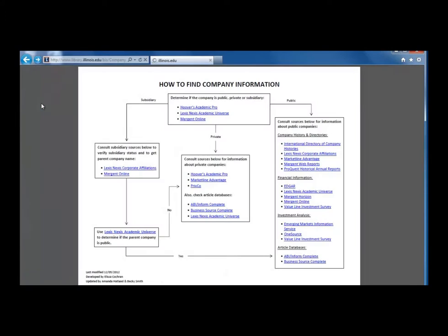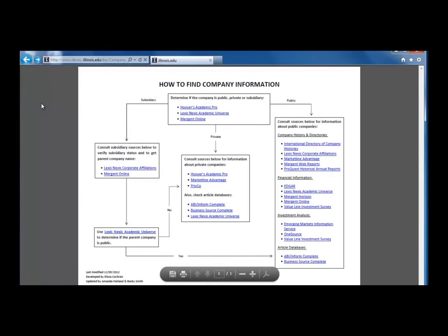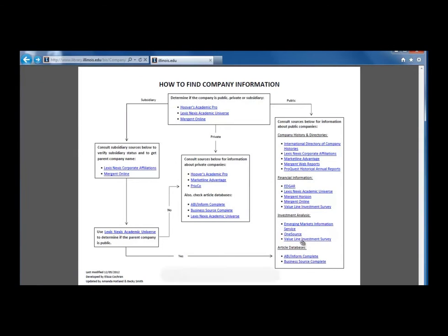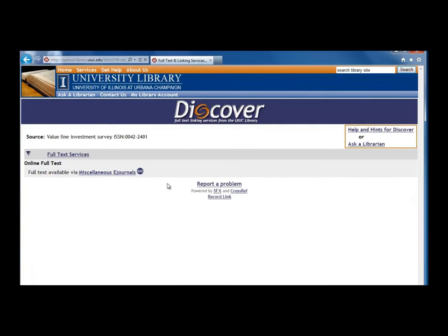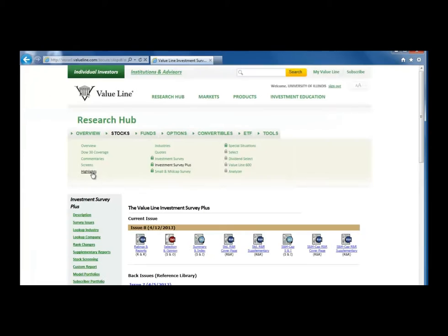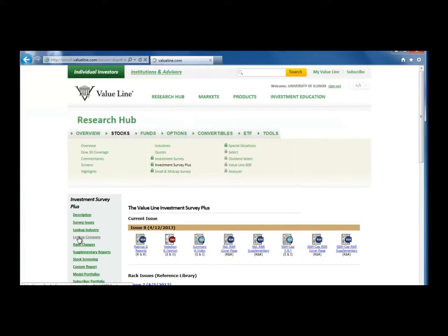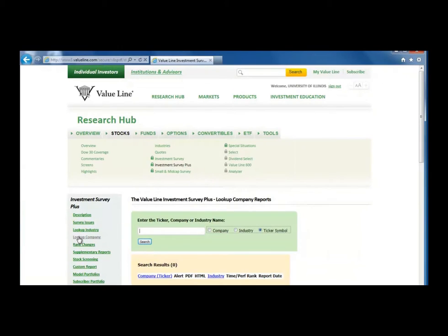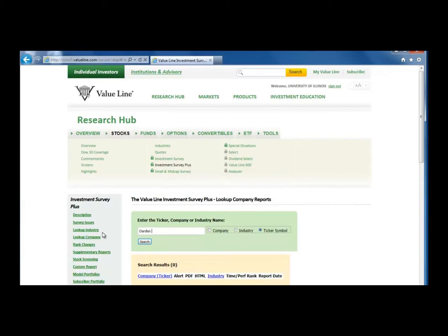Now, let's go back to the flow chart and look at the Investment Analysis section. Click on Value Line Investment Survey and through miscellaneous e-journals, go to Look Up Company on the left. In the search box that appears, type Darden Restaurants and make sure the circle next to Company is selected and click Search.